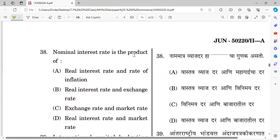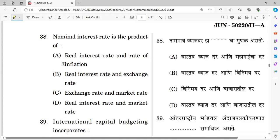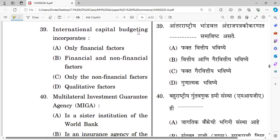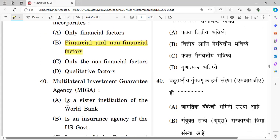Question thirty-eight: The nominal interest rate is the product of real interest rate and rate of inflation. The right answer is real interest rate and rate of inflation. Question thirty-nine: International capital budgeting incorporates financial and non-financial factors. The right answer is financial and non-financial factors.